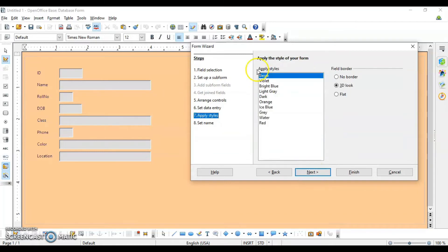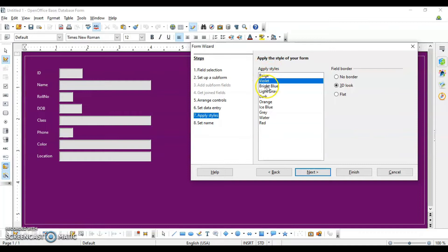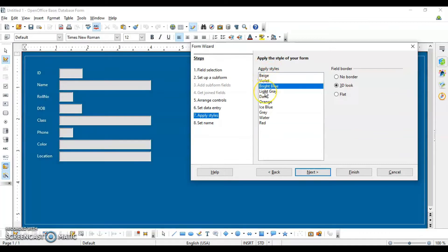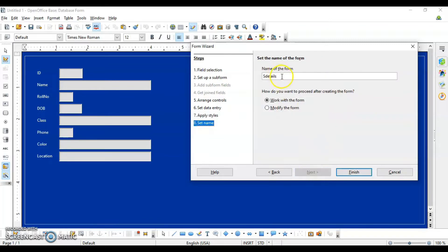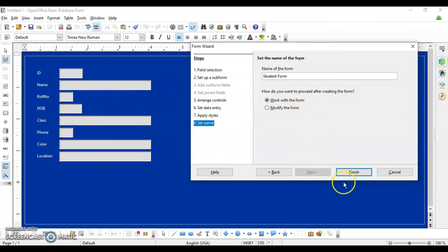This step shows different styling options for your form. You can add a border or a 3D look. Click Next, then give the form a name. Finally, choose whether you want to work with the form or make further changes within it. I want to work with the form, so I'll click on Finish.